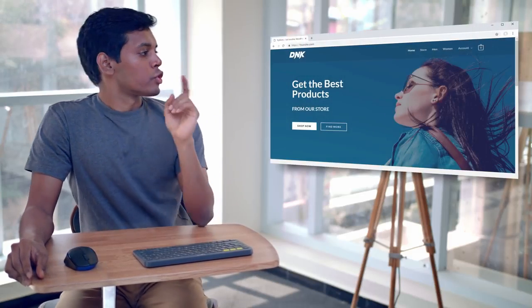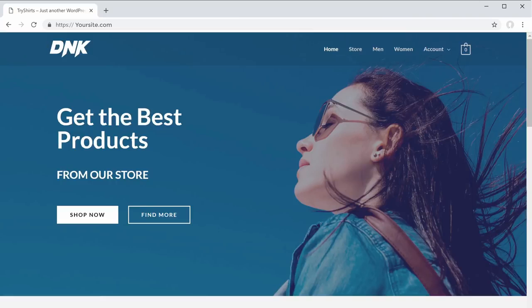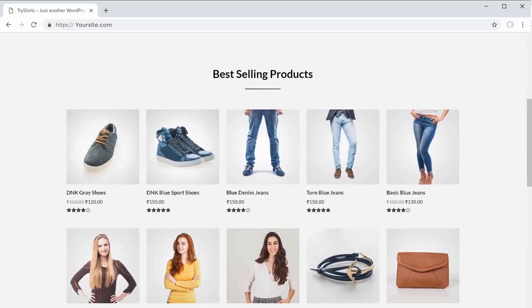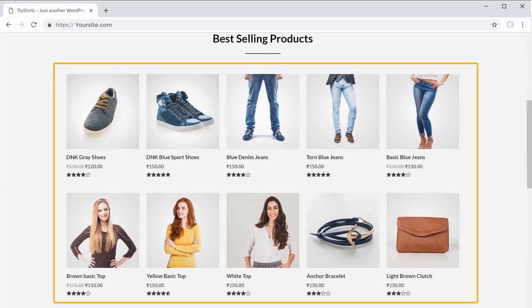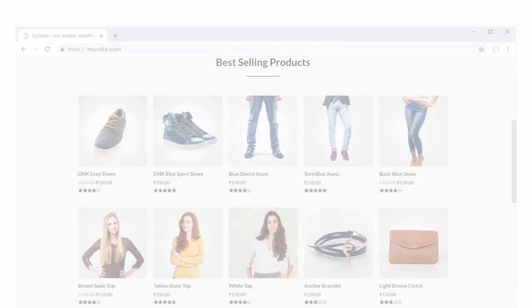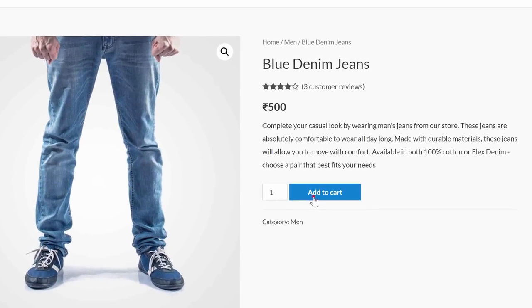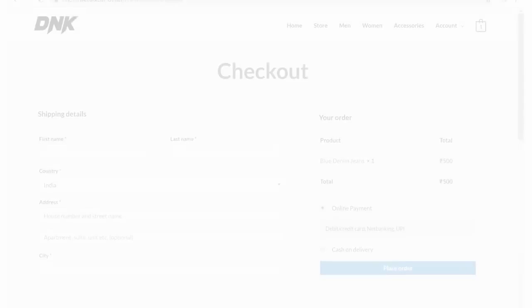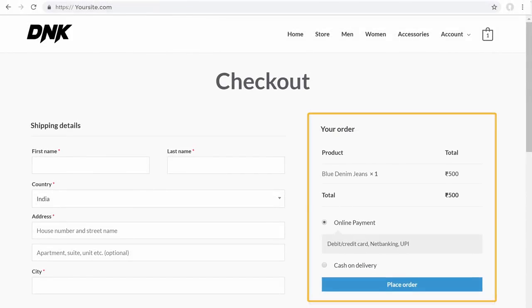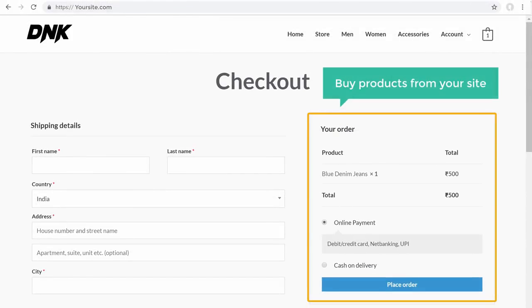So first let's see the website we are going to build. After watching this video, you'll be able to make a website which has products like these, with pages like these. People will be able to add your products to their cart, and they'll be able to pay you through your website and buy products from your site.